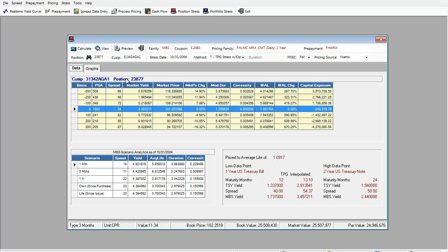Of course, all this can be done on a portfolio basis as a batch run and the results can be printed.